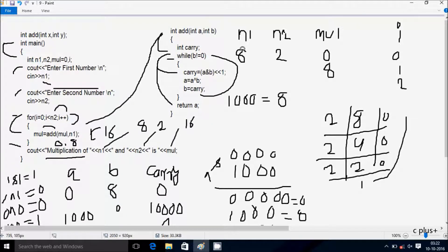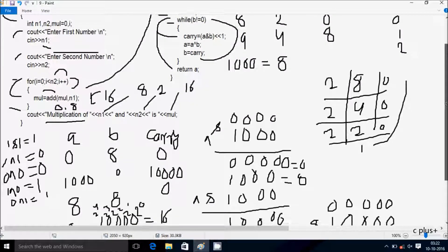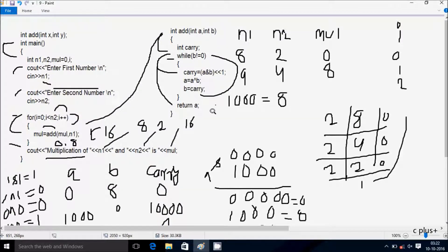This time I entered n1 value 8 and n2 value 3. You can try other numbers like n1 value 9, n2 value 4, and do the same method — you will get the expected output. So now this video is over, thanks for watching, see you next week.